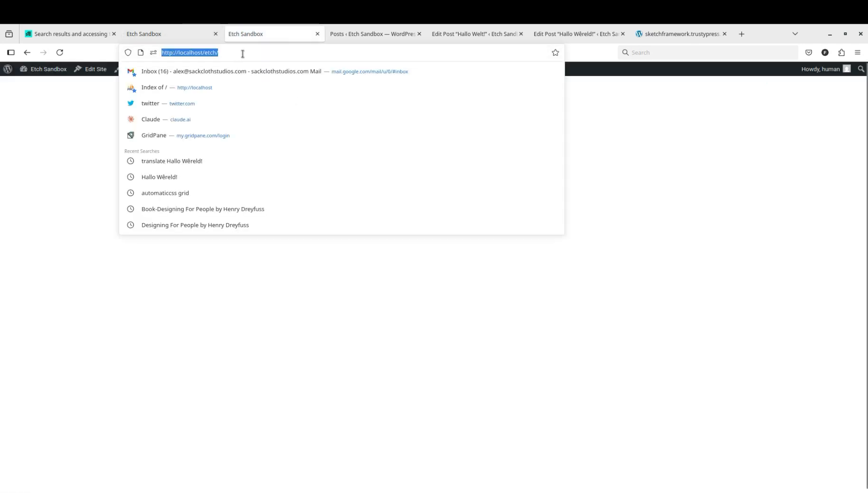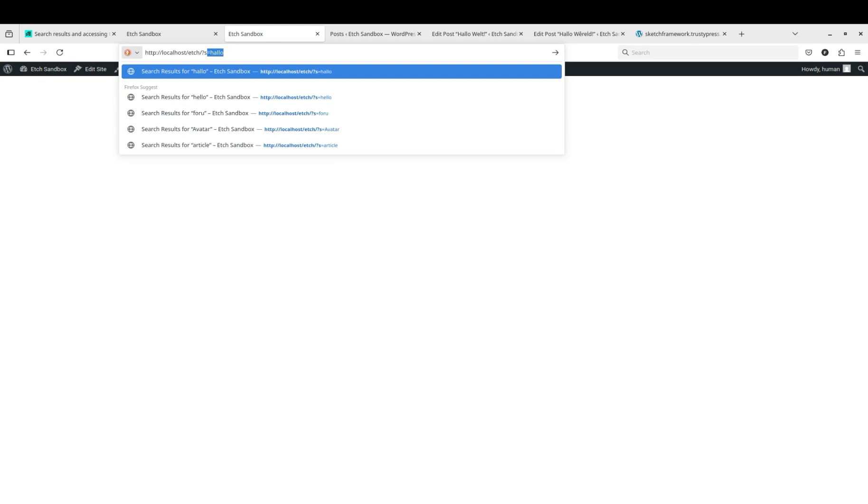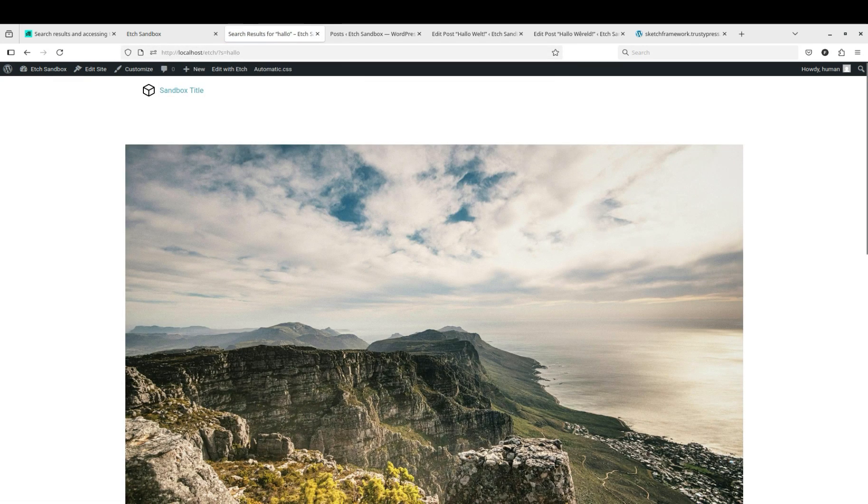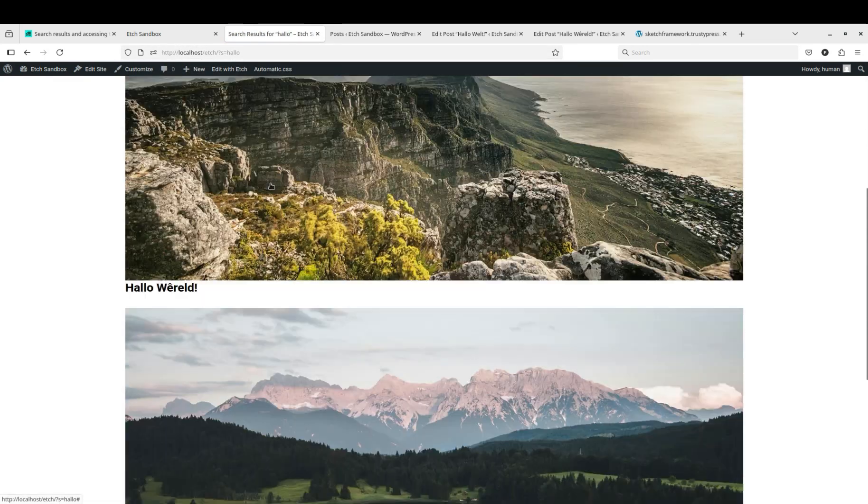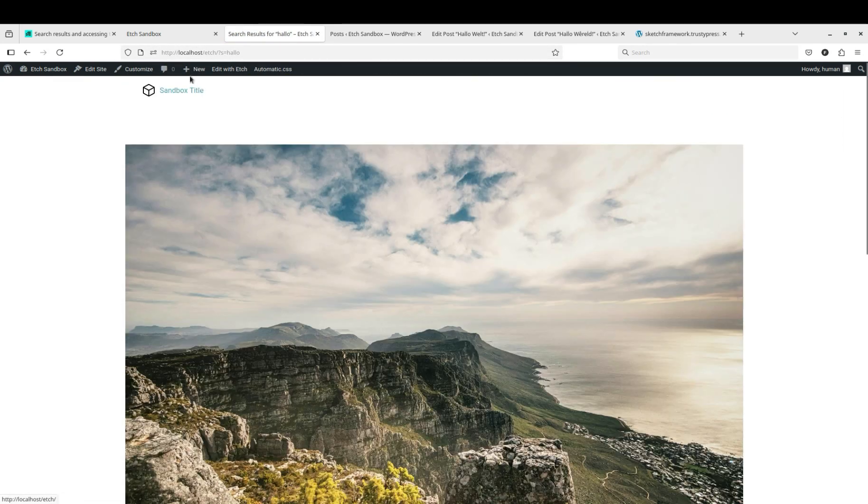And if we did that right, we should be able to... Now we have some search results.